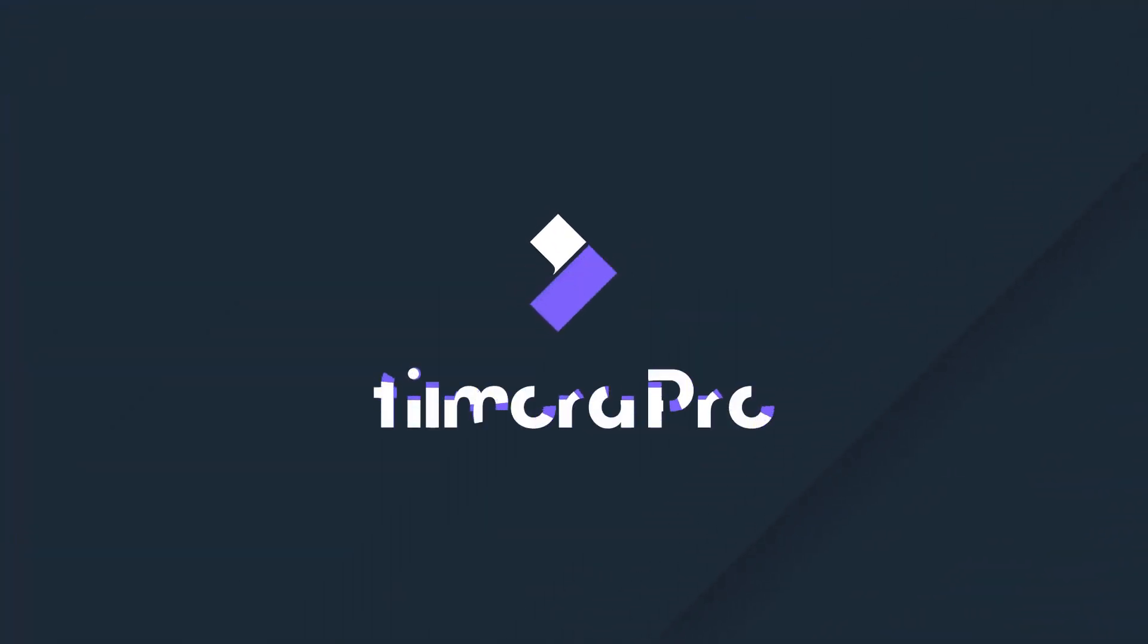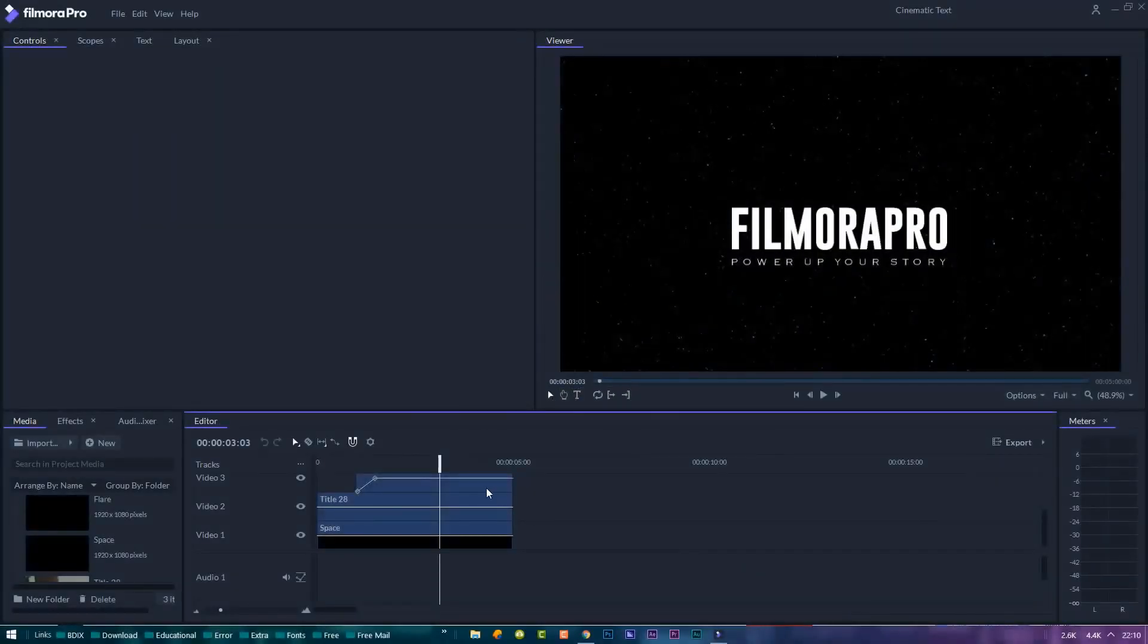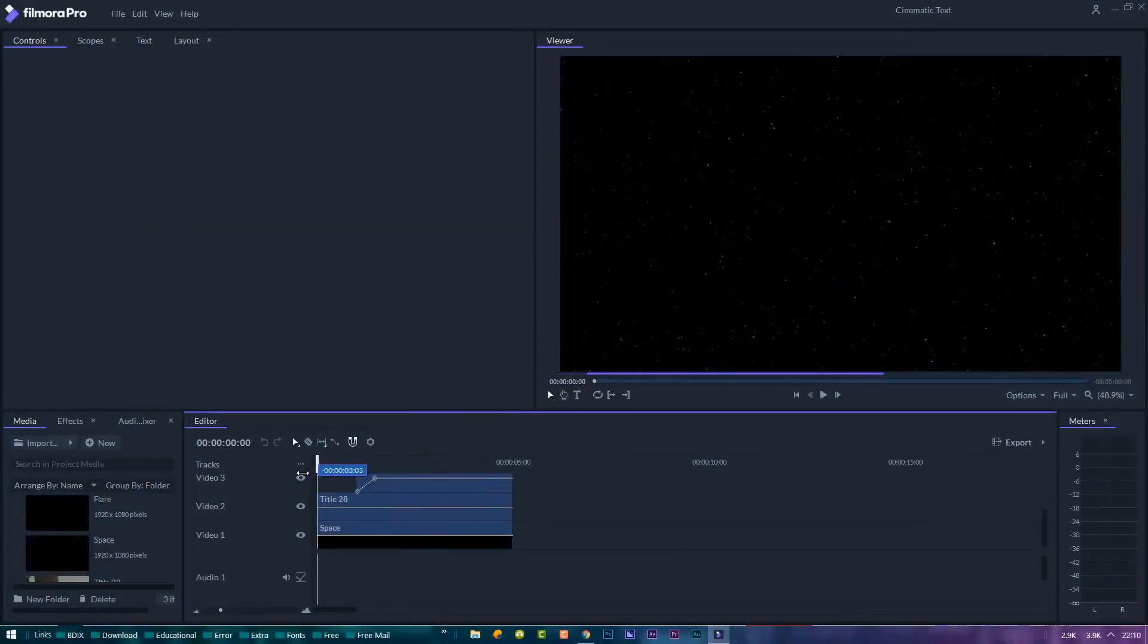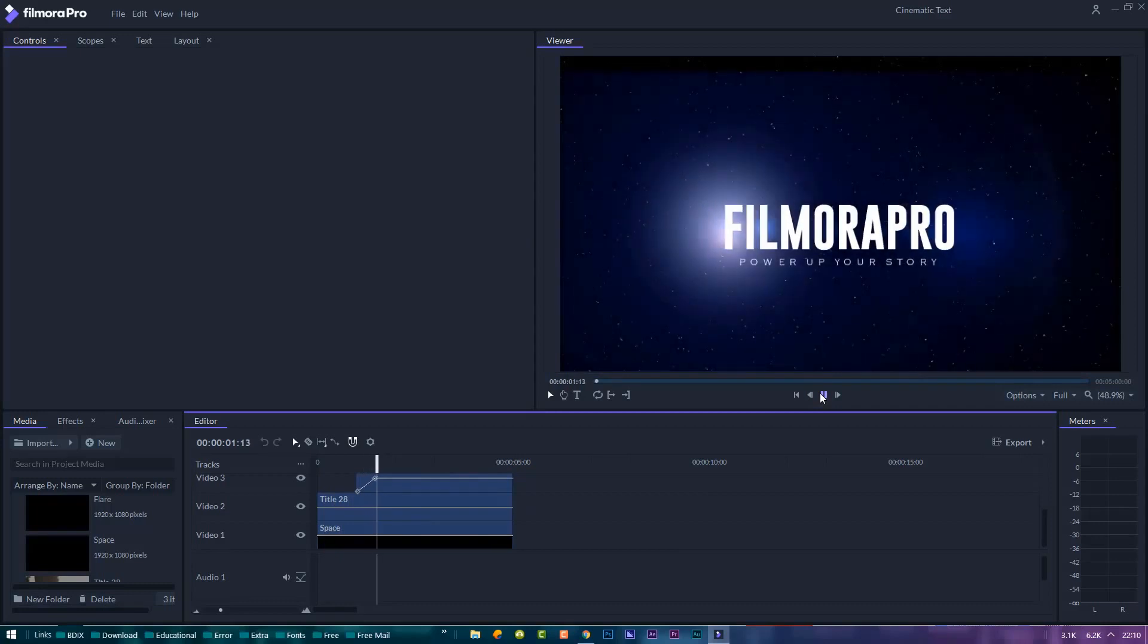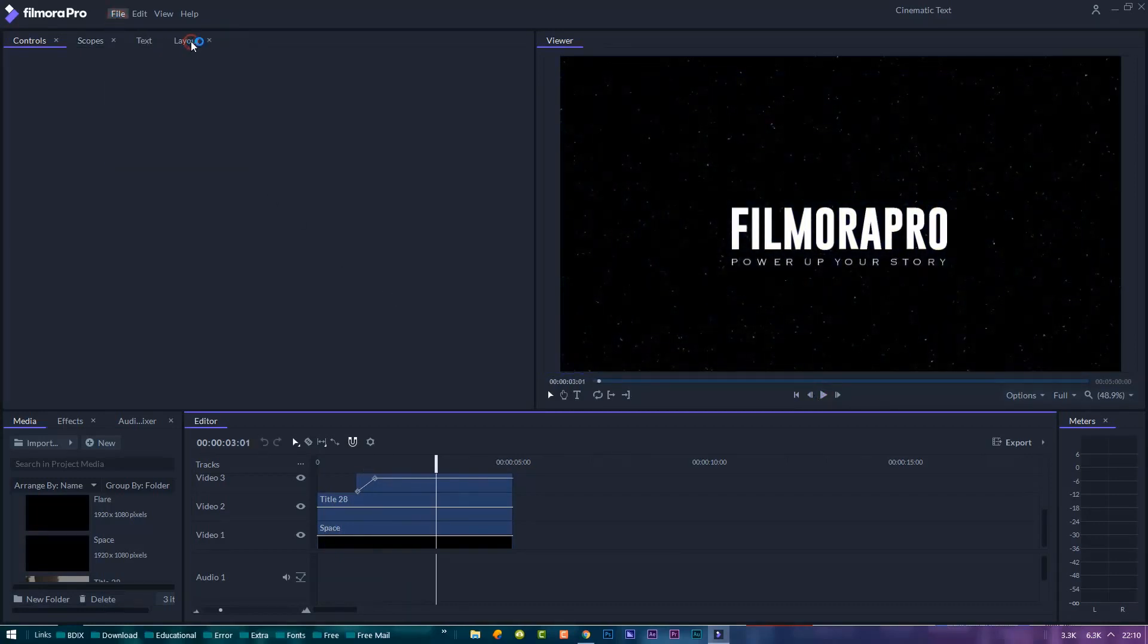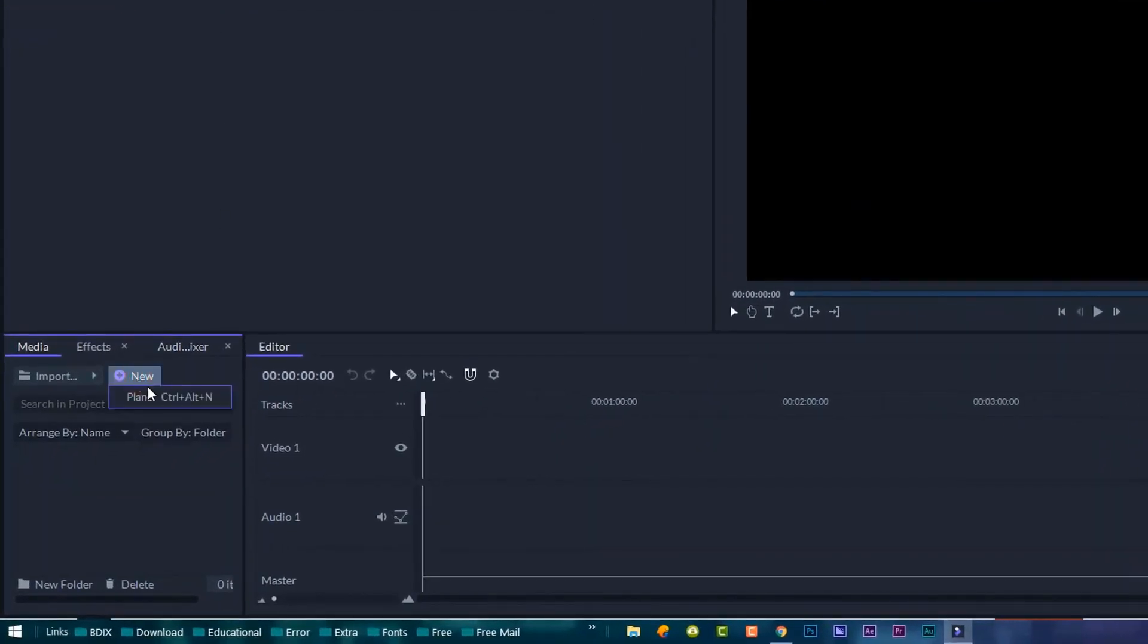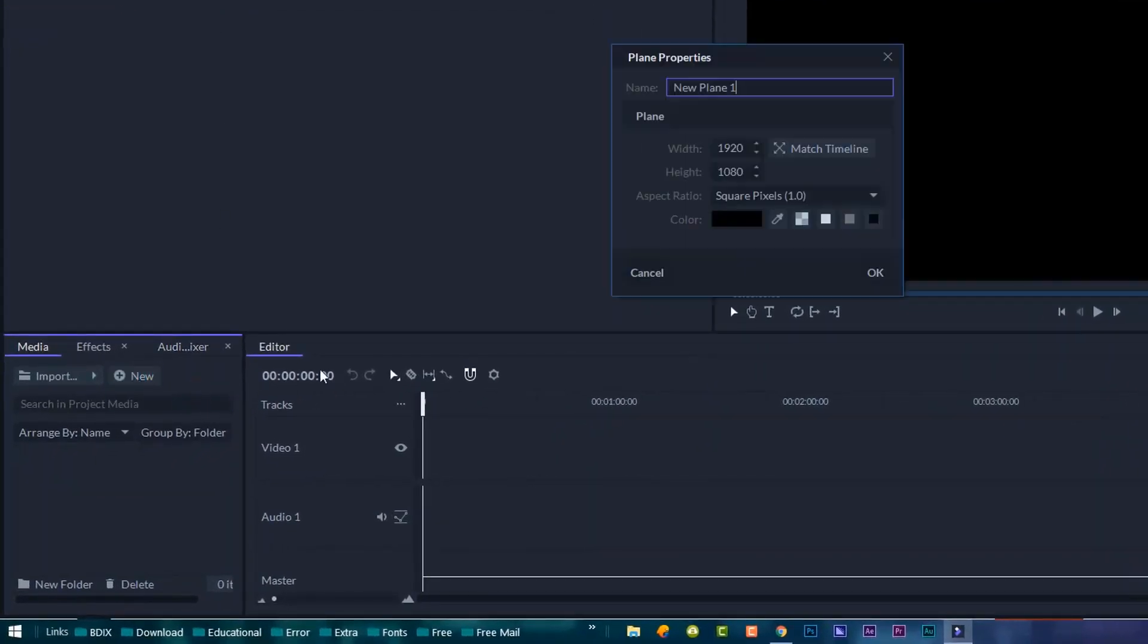This video is sponsored by Filmora Pro. This is the preview template and you can free download it from the description link. Now let's see how to make this text effect. First, let's create a space background.